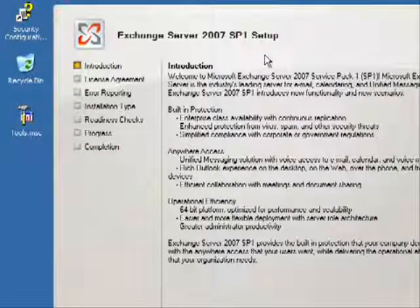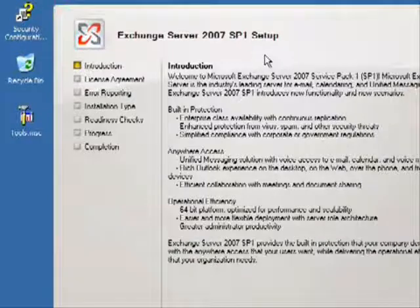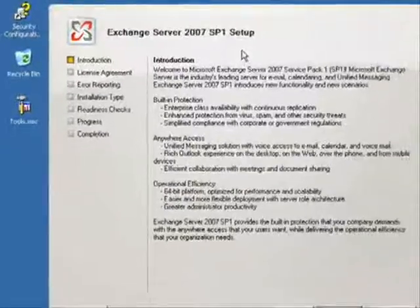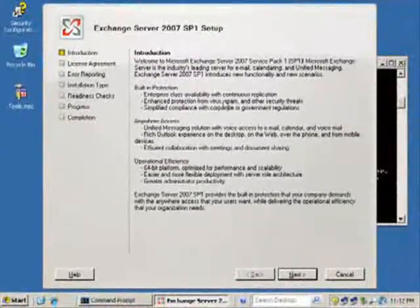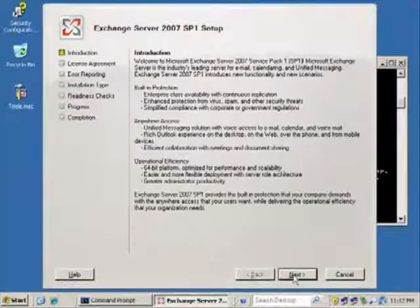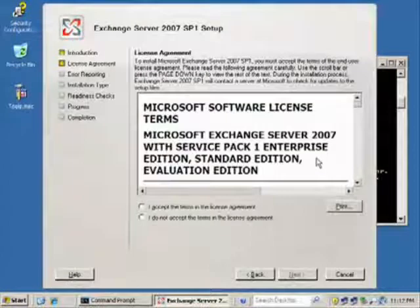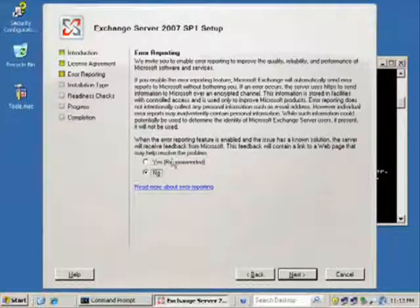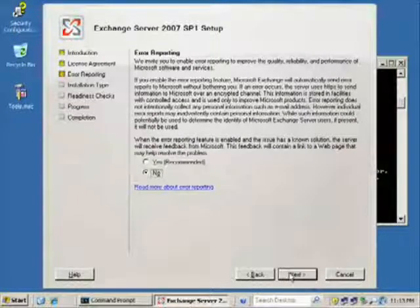You can do that, but it's probably just a little bit easier and cleaner to install the latest version with the service pack incorporated all at once. This gives us a rundown of some of the basic features. We'll accept the terms of the license agreement, and we're going to select no error reporting.